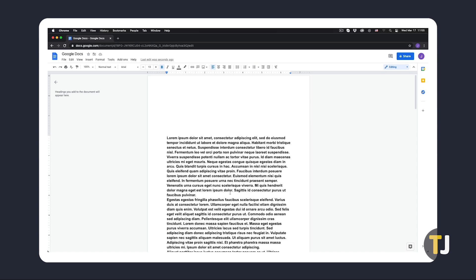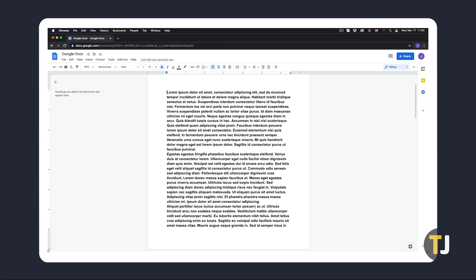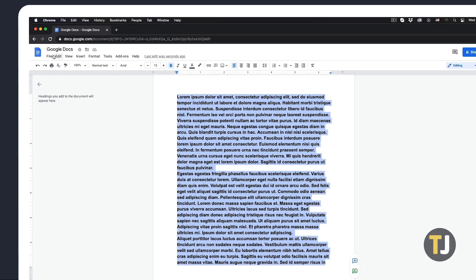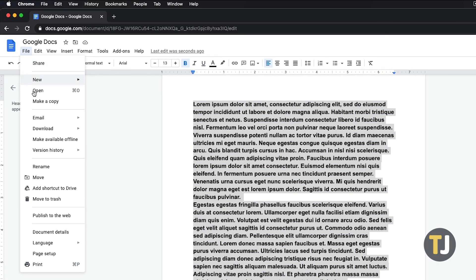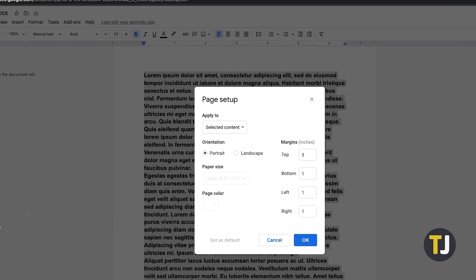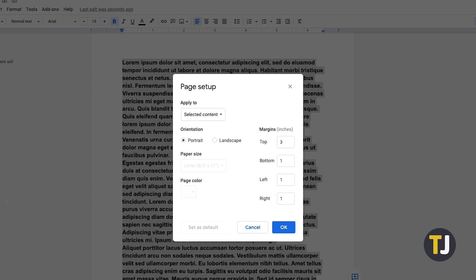If the blank page was created due to a formatting issue, you could try setting up uniform formatting by highlighting the affected section, then editing the format using the tools in the toolbar and page setup under File.